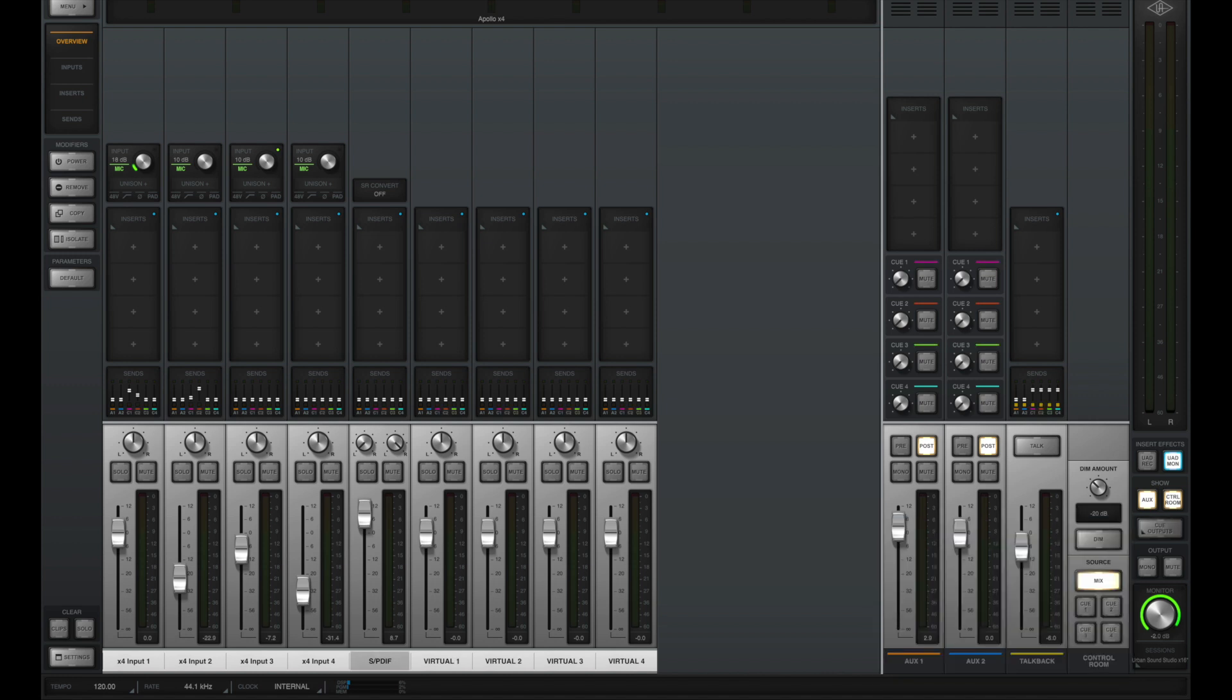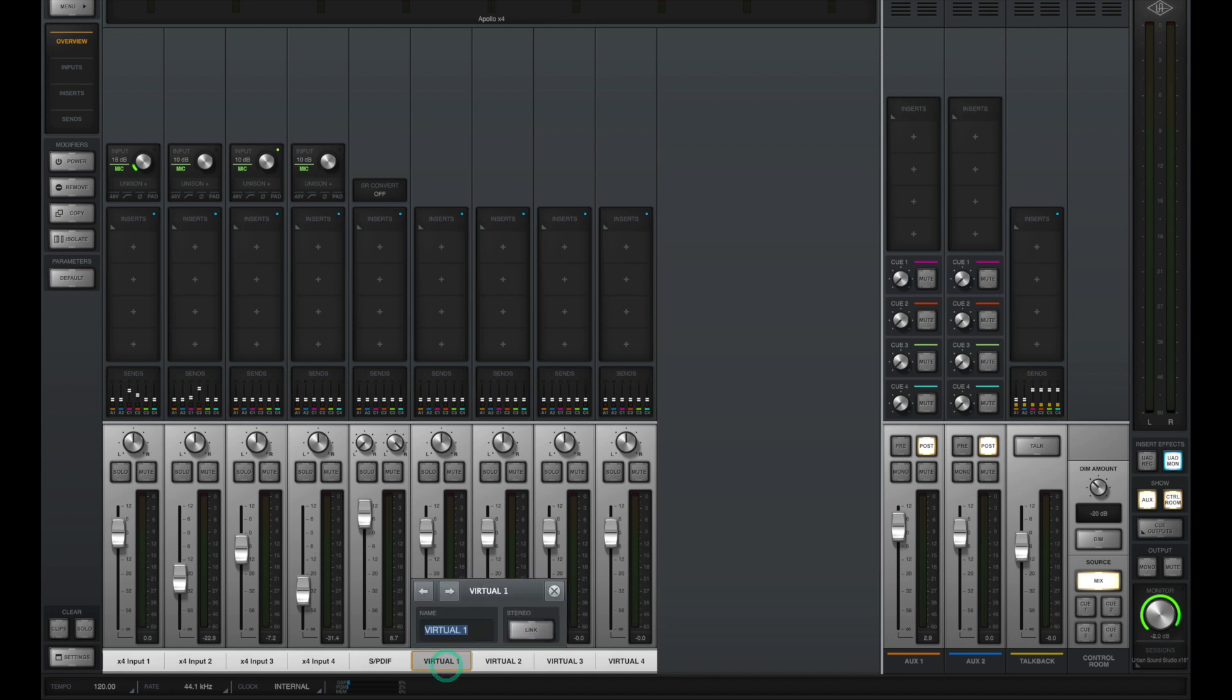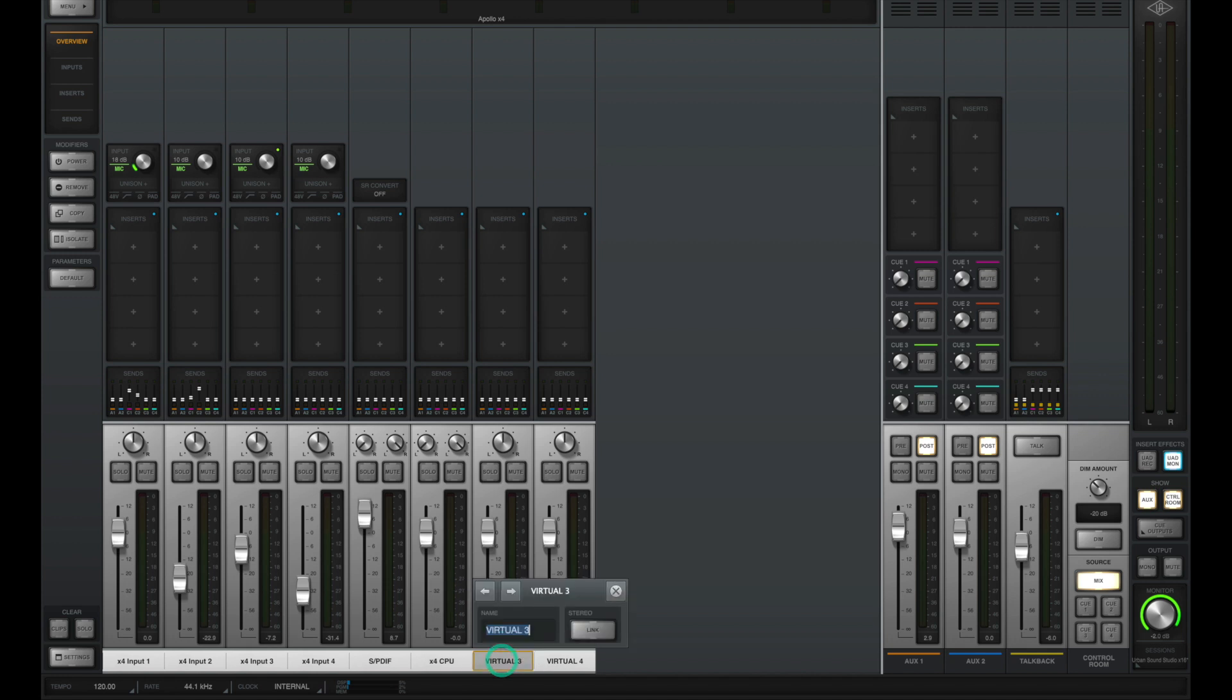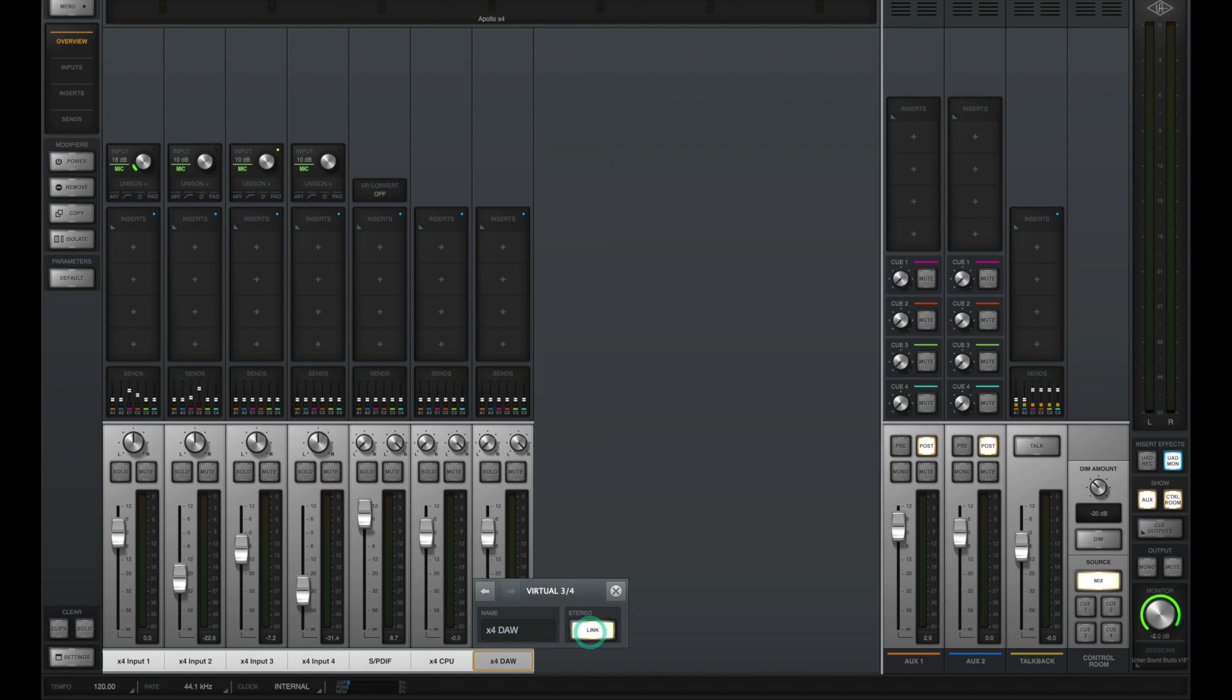We're going to ignore our SPDIF input for now, but on the right-hand side is where we have four virtual channel inputs. I'm going to link virtual channel one and two together so these two mono channels become one single stereo channel, and I'm going to relabel it X4 CPU so it receives any of the audio coming from my CPU or my computer. Let's link virtual channels three and four and label that X4 DAW so it receives our DAW signal.